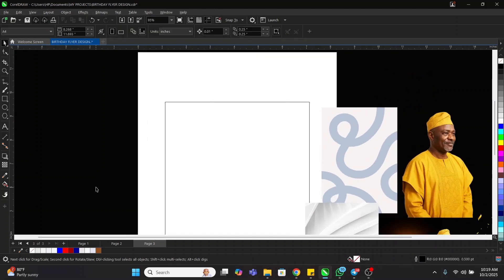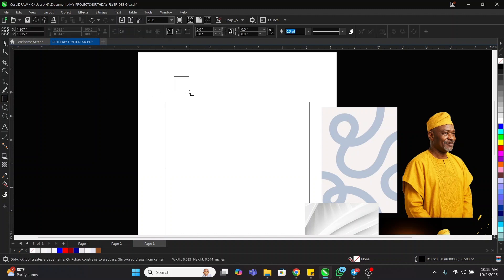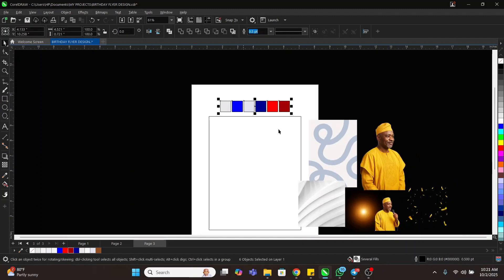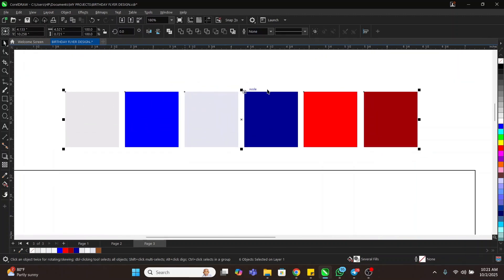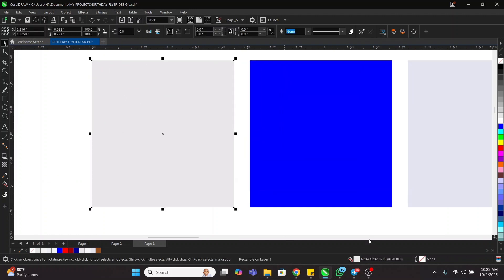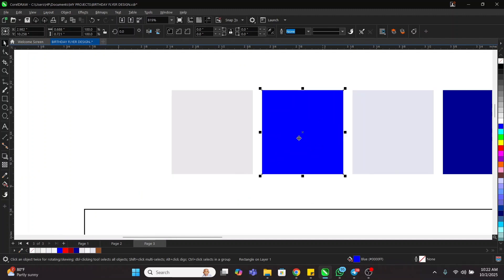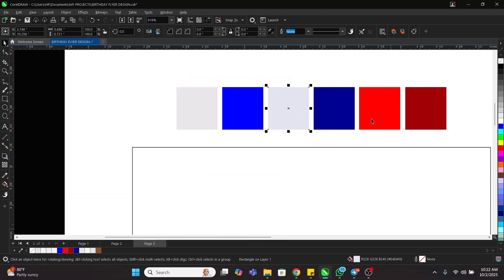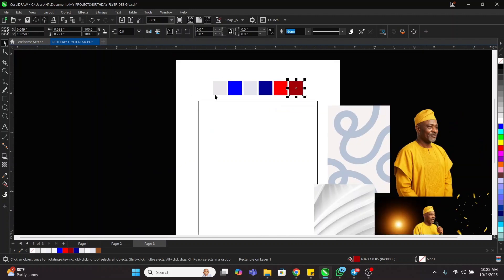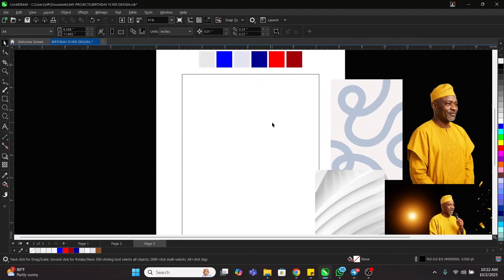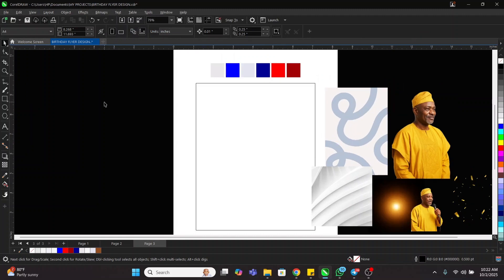This is the color palette that I'm going to use. You can see the color code — this one is pure blue, this one is red, and this one is dark red. Those are the color codes we're going to be using for this tutorial.